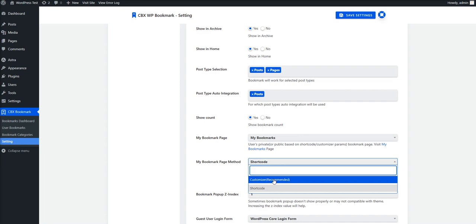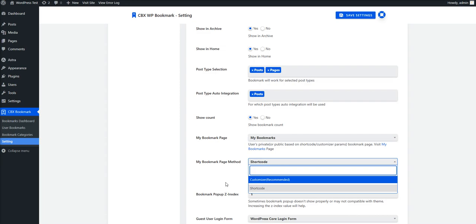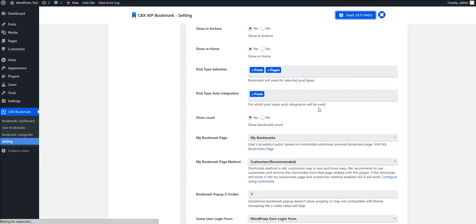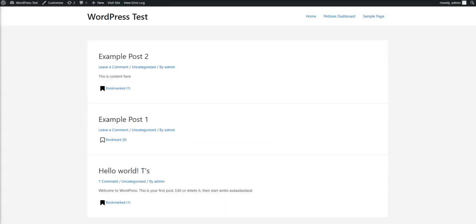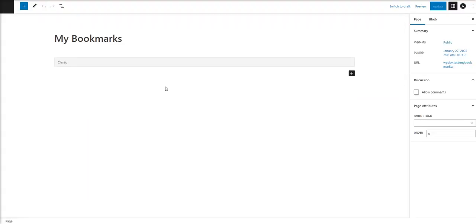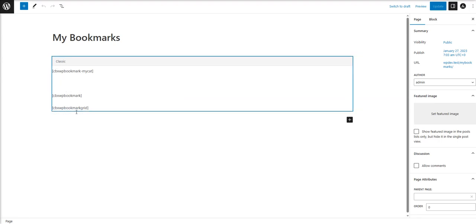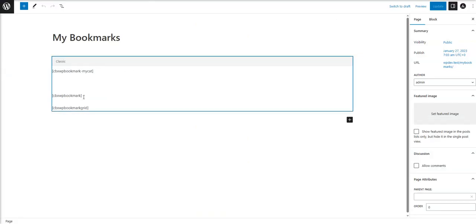We recommend the customizer method because it's easier for regular users who don't know about shortcode or shortcode parameters. The default option is the customizer method. If I choose customizer, you can access the My Bookmark page from here — it is actually a page accessible from all pages. You can see there are some shortcodes on that page, but these shortcodes are not actually working in this case because we have selected the customizer method.